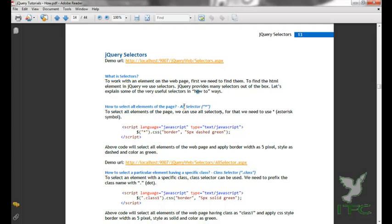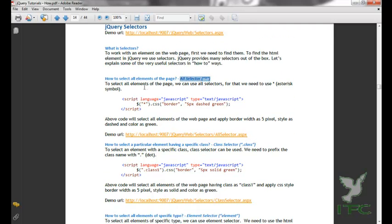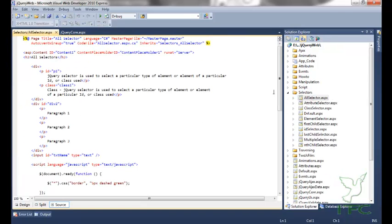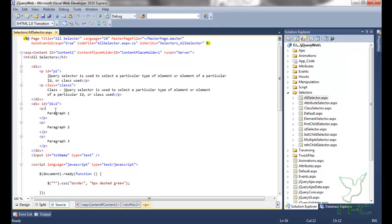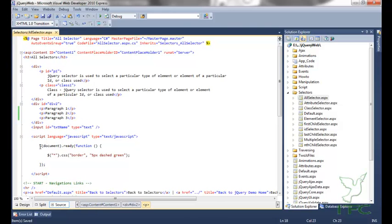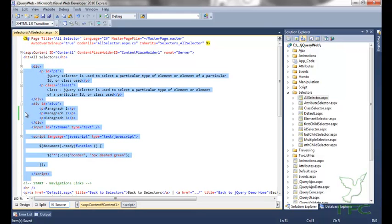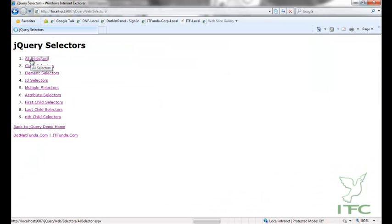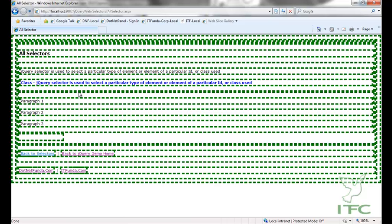The first selector is the all selector. To select all elements of the page we can use the all selector — for that we use the asterisk symbol. Let us see this in action. On this page I have a couple of HTML elements and I am going to use the all selector, written as dollar sign with an asterisk inside double quotes, applying a CSS border of 5 pixels dashed and green.